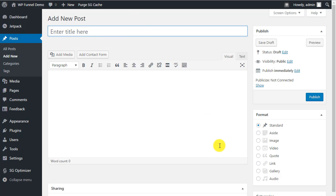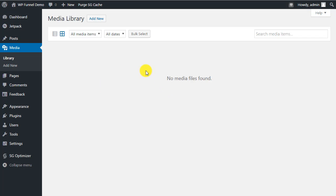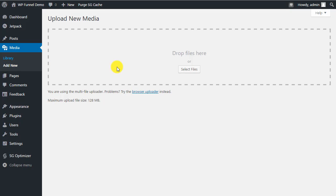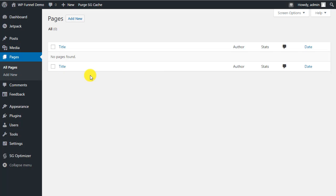If you ever want to add a new post, just click Add New. Next, we go to Media — there's no media installed on a fresh site. We'll cover adding media in another video, but if you click Add New it gives you the option to select files from your computer, select a URL, or drag and drop from File Explorer to upload images.